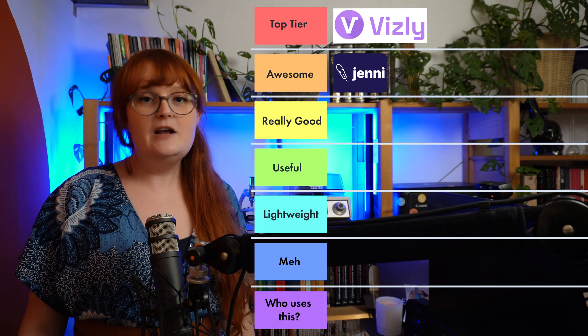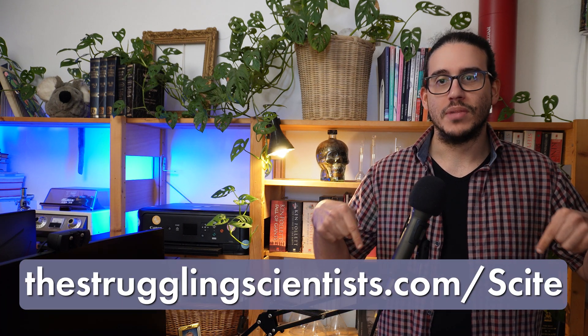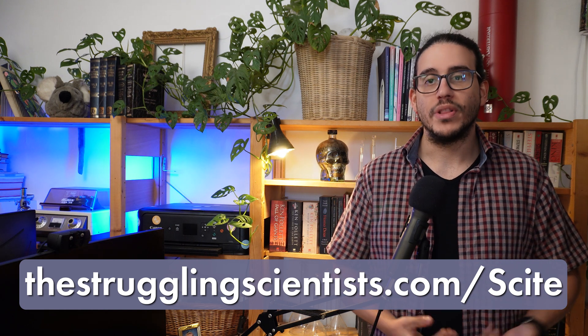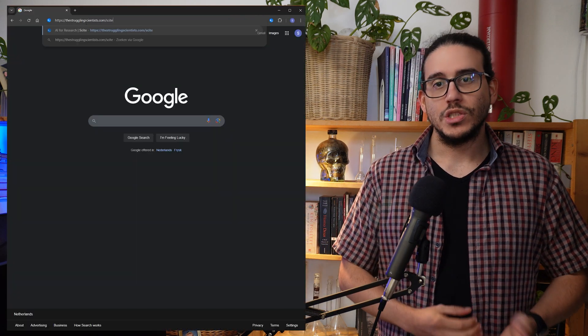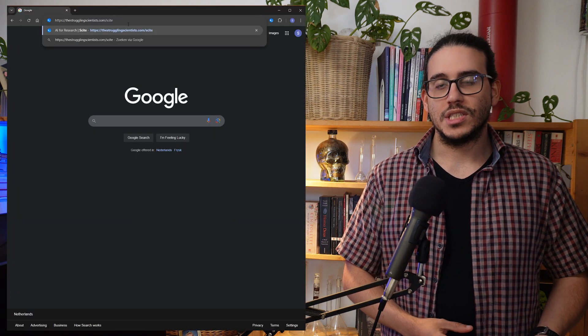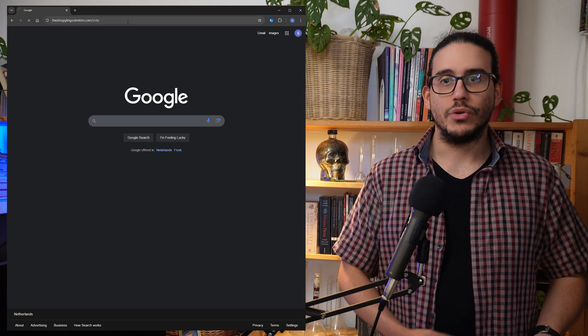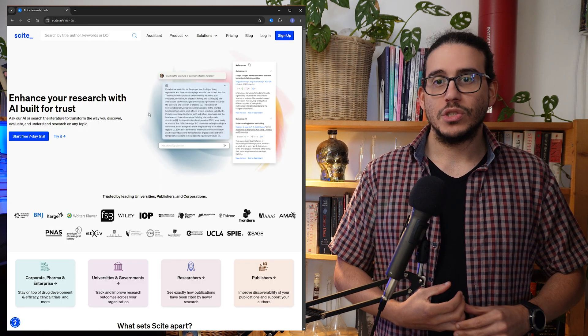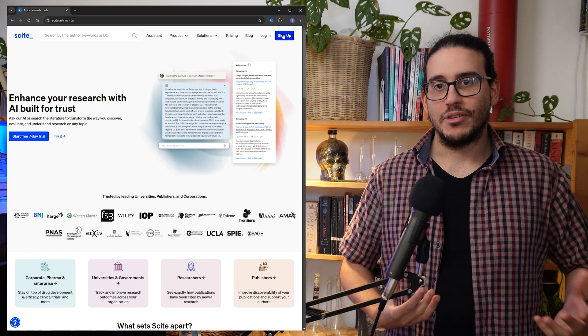Before we get into any of that, Jaron is going to give you a tour through Sight. If you would like to follow along or check out Sight for yourself, you can go to thestrugglingscientist.com/sight — we'll also provide the link in the episode description. Once you click that link, you can go directly to Sight, log in, or register if this is your first time.